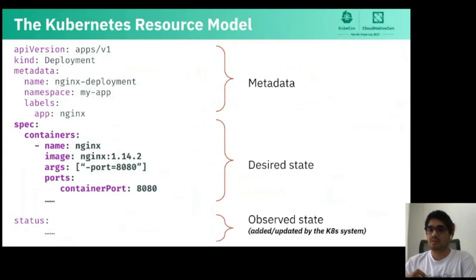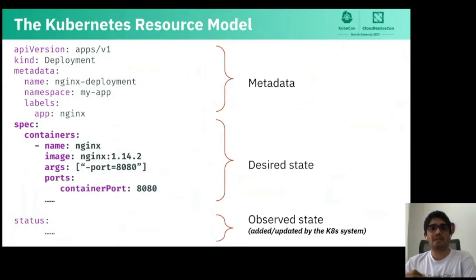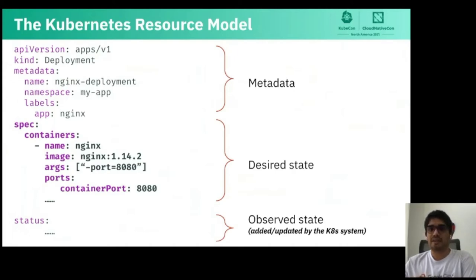The status field is only updated on the server side. Clients and users only specify the metadata and the desired state in a KRM-based YAML. What's cool about this is that as long as we can define resources using this model and have controllers to manage them, we can extend the API server to support all different kinds of entities.